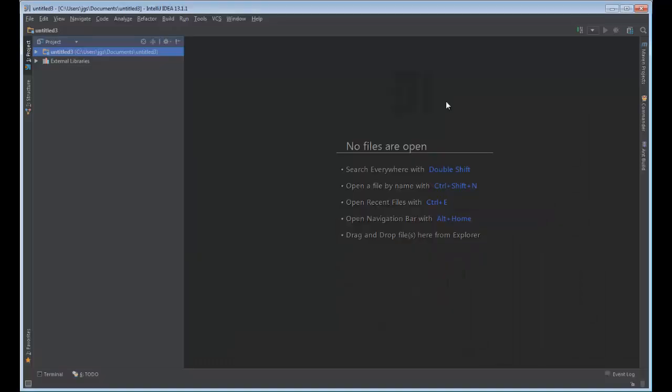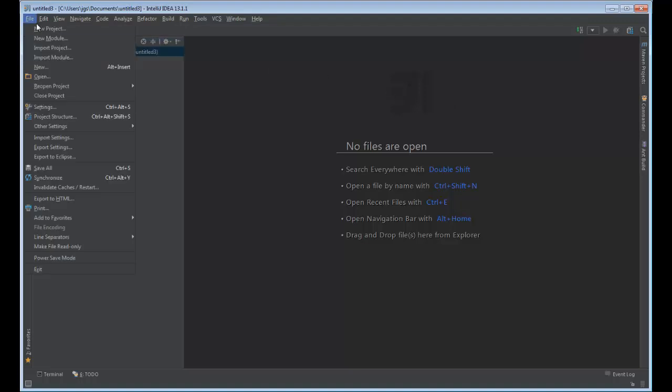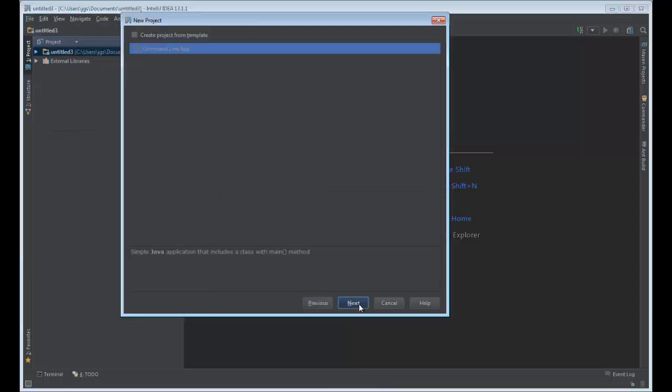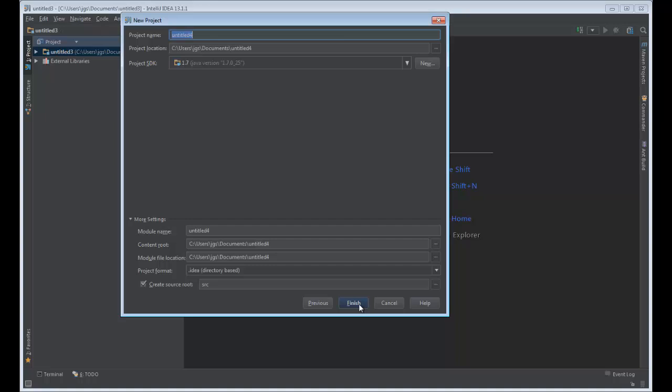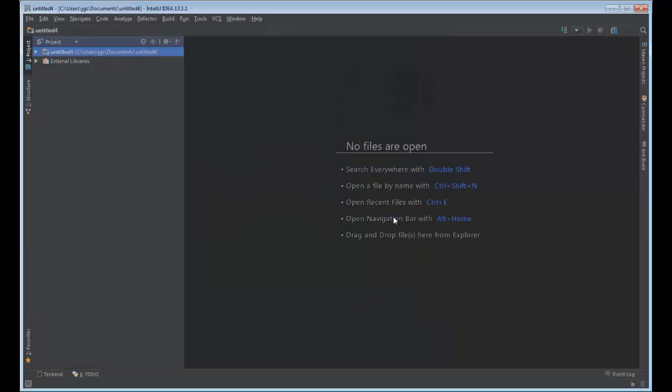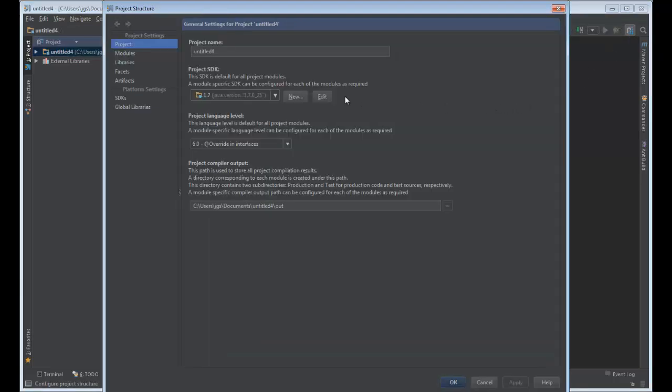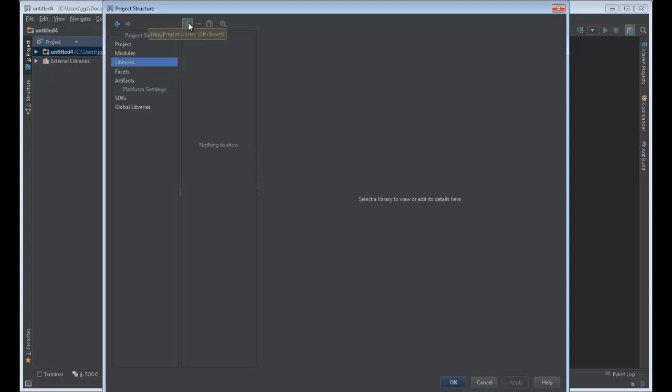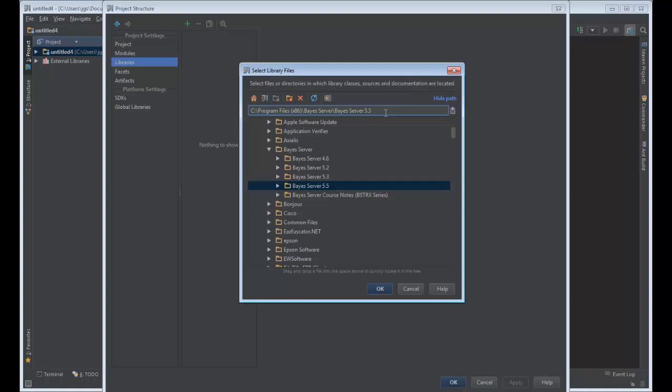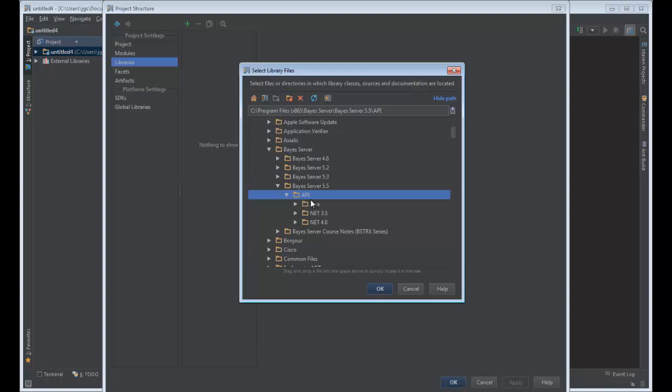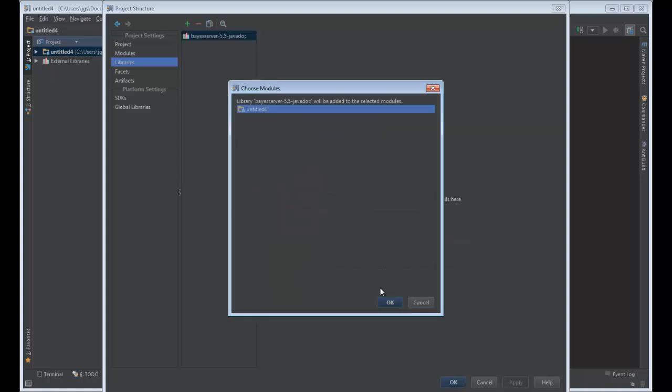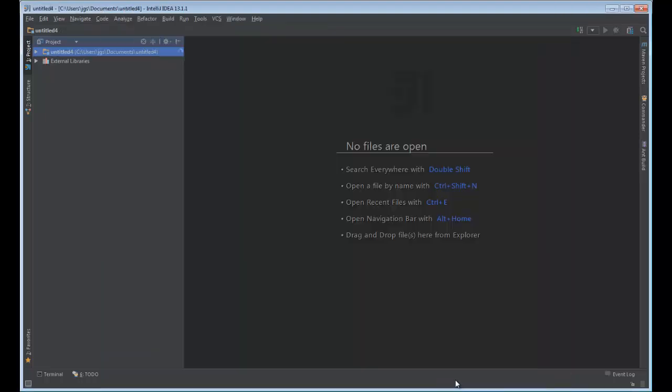Let's now look at how we can make predictions using the BayesServer Java API. Here we are using IntelliJ, but you could equally use another Java IDE. So let's create a command line application. Now let's add a reference to the BayesServer Java library. This will be located in your installation folder. Now let's add a class.